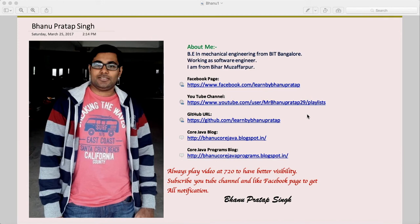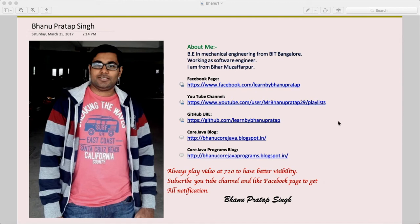Before we start, a brief introduction about me. I come from a mechanical background and I'm from Bihar. I have my Facebook page and YouTube channel, so you guys can like my Facebook page and subscribe to my YouTube channel. The GitHub location is where you'll get all the source code, even on my Facebook page.